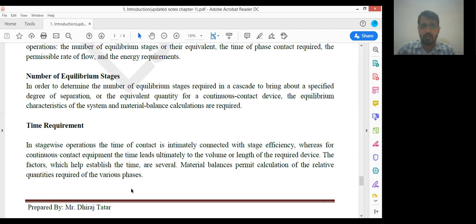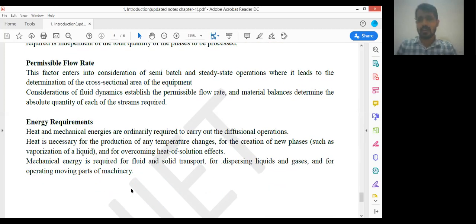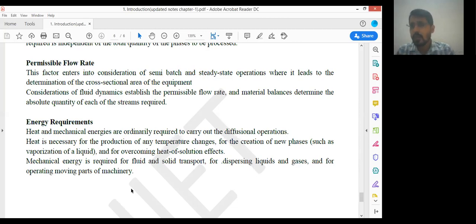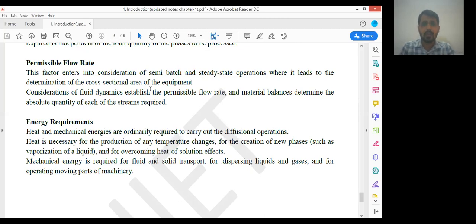Our process should be optimum, meaning energy efficient and profitable, so all these parameters are very important. Next is permissible flow rate — for example, if A and B are reactants and C is our product, the flow rates of A and B are very important. This factor enters into consideration in semi-batch and steady state operations, where it leads to the determination of the cross-sectional area of the equipment. If we want to find the cross-sectional area of any equipment, we should know about the permissible flow rate.